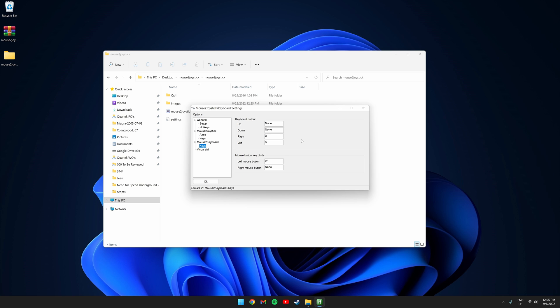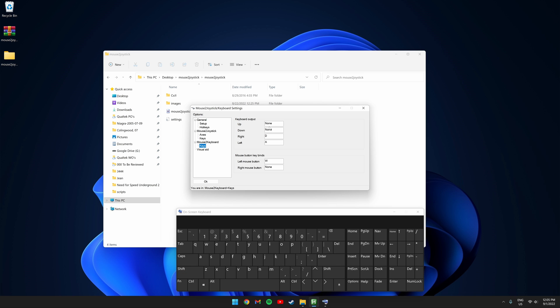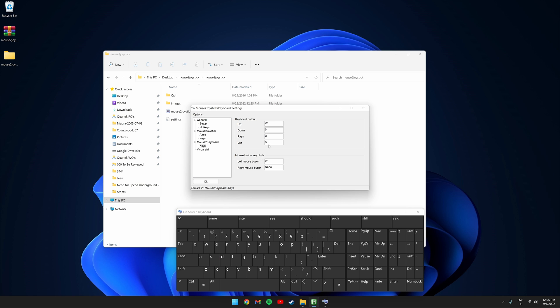This is where you get to select what each mouse movement does on the keyboard. I'm going to set up on the mouse to be W, down to be S, right to be D, and left to be A. You can also make it so left and right click press a key on the keyboard.